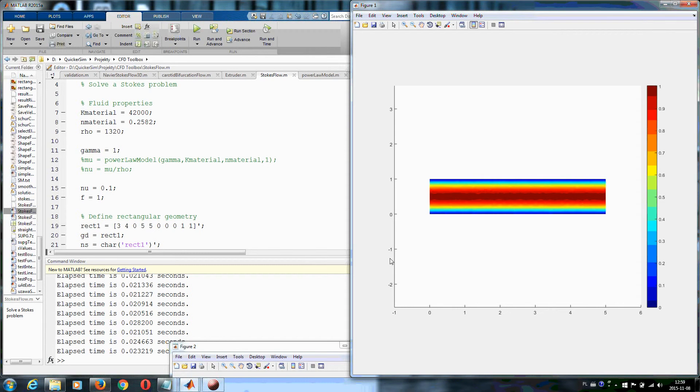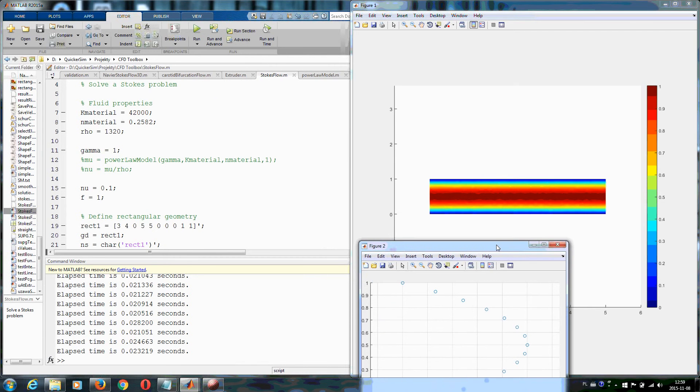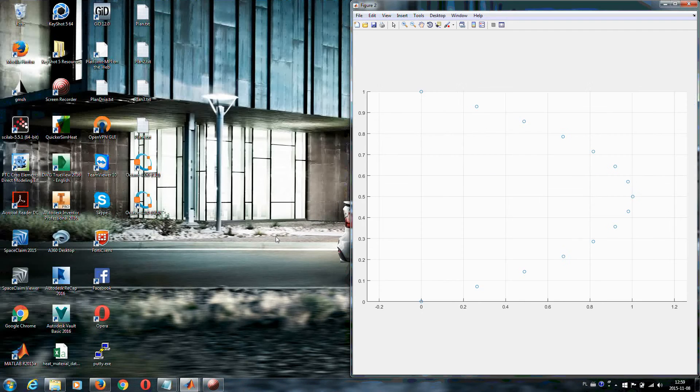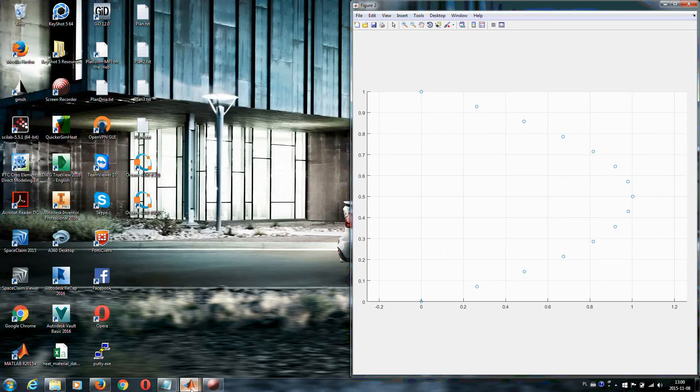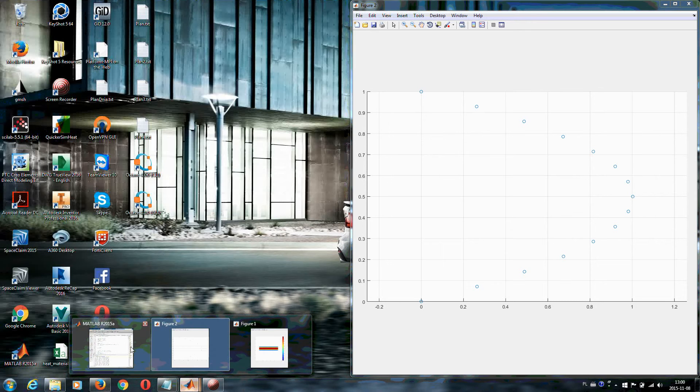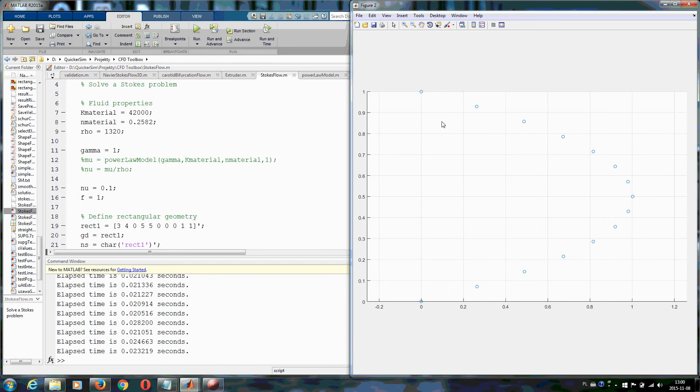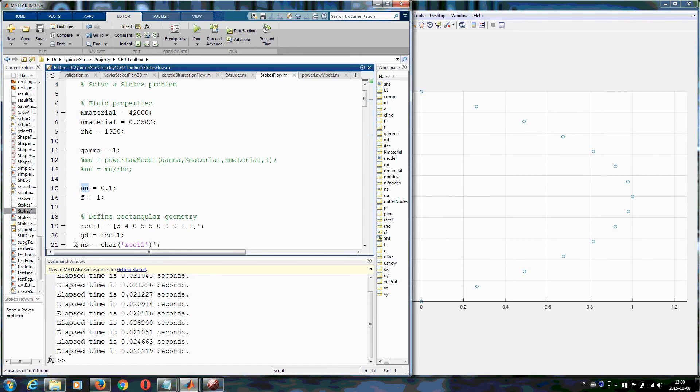with parabolic distribution of velocity profile. What if you want to do something different and you do not want to have constant viscosity but you want to include your model? The only thing you need to do